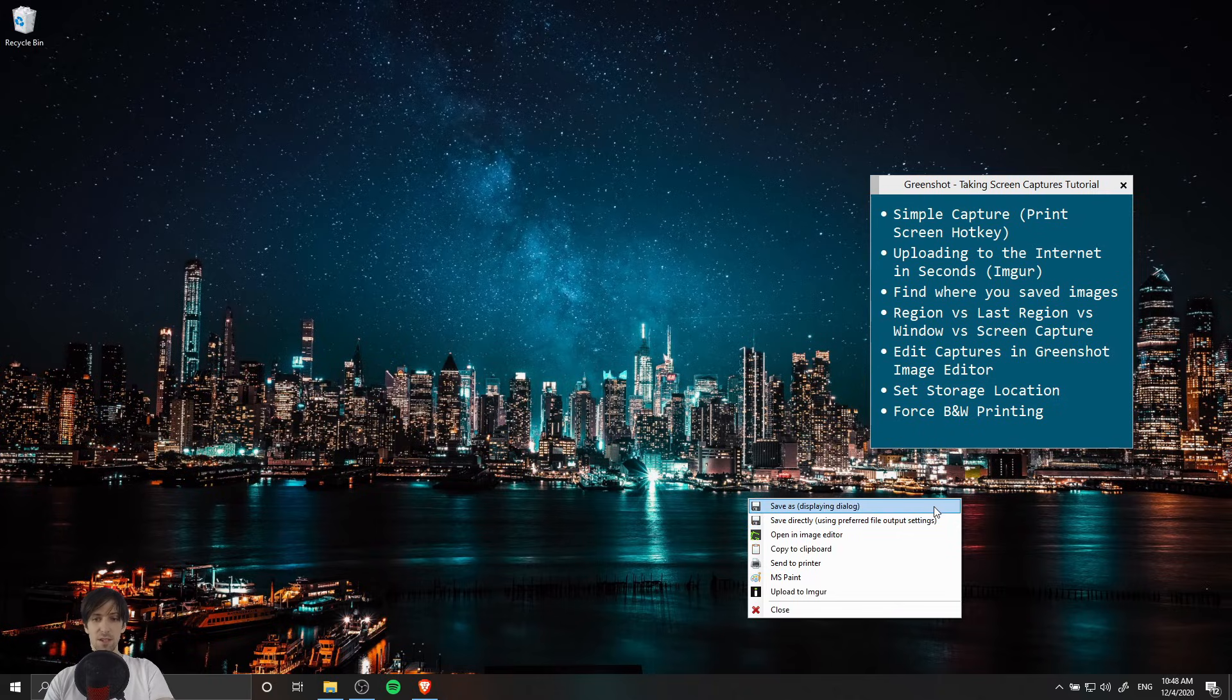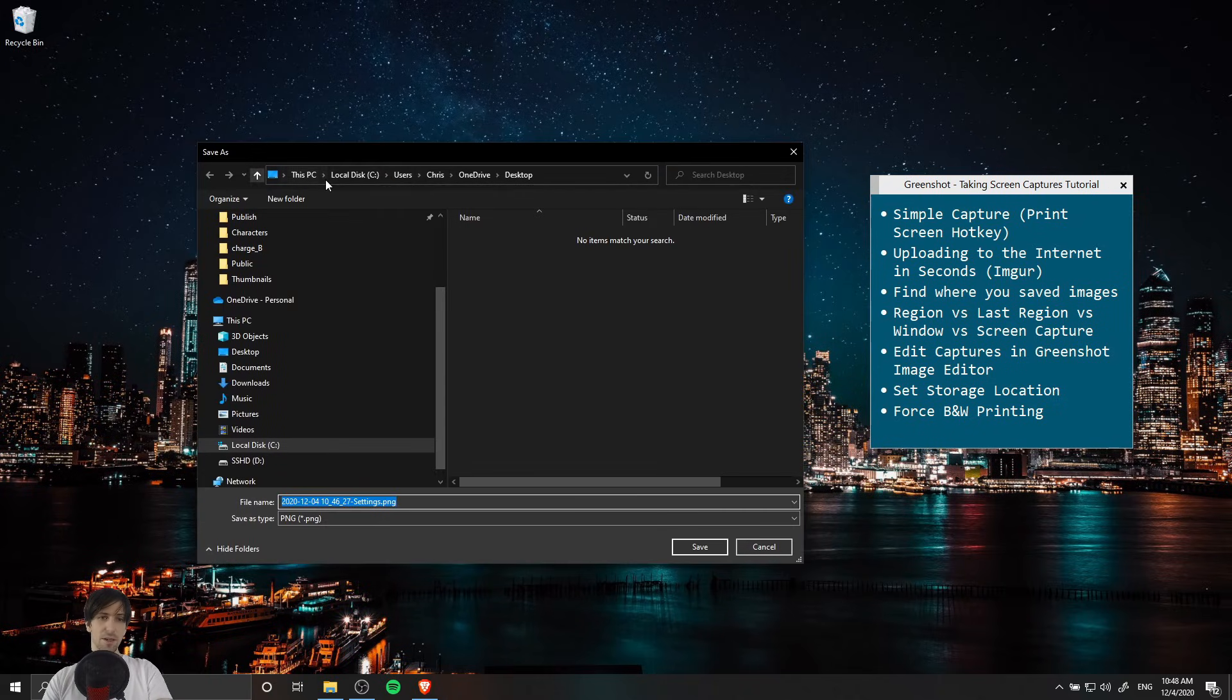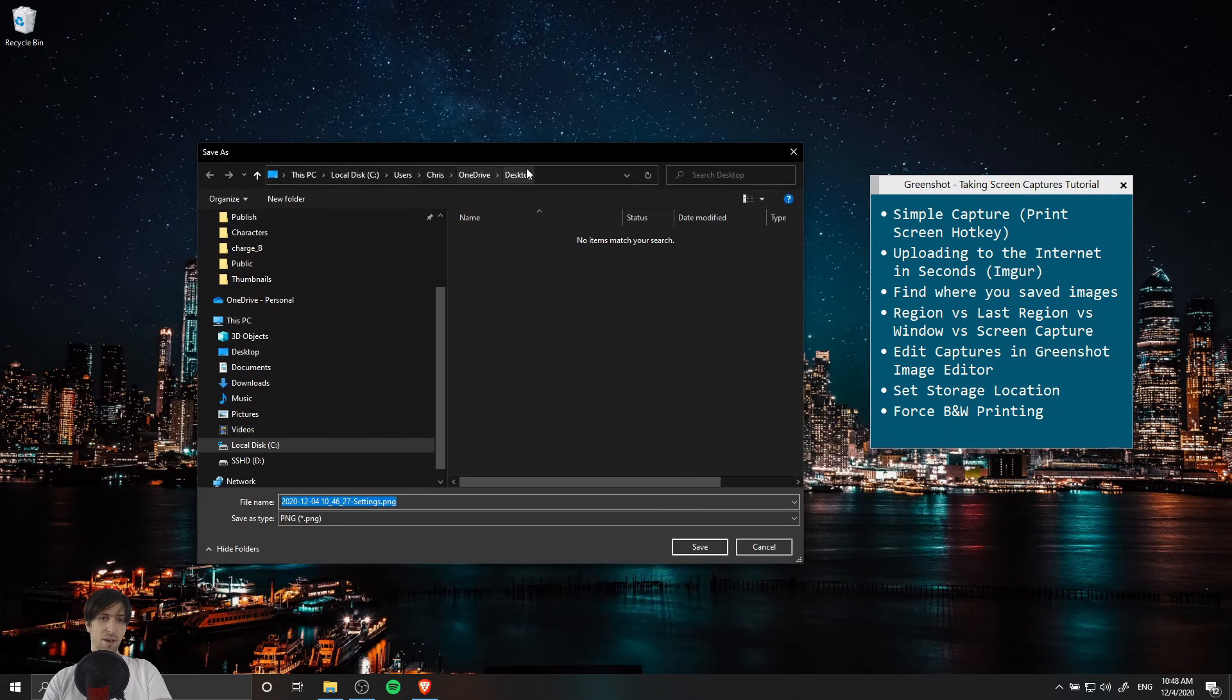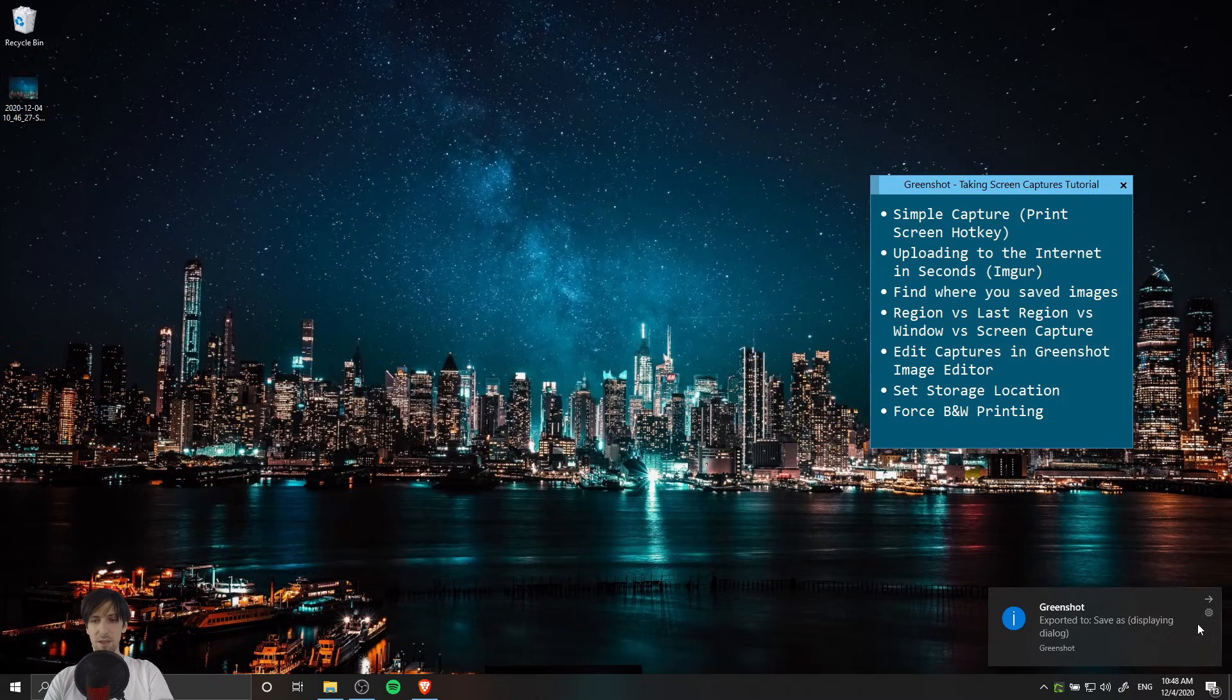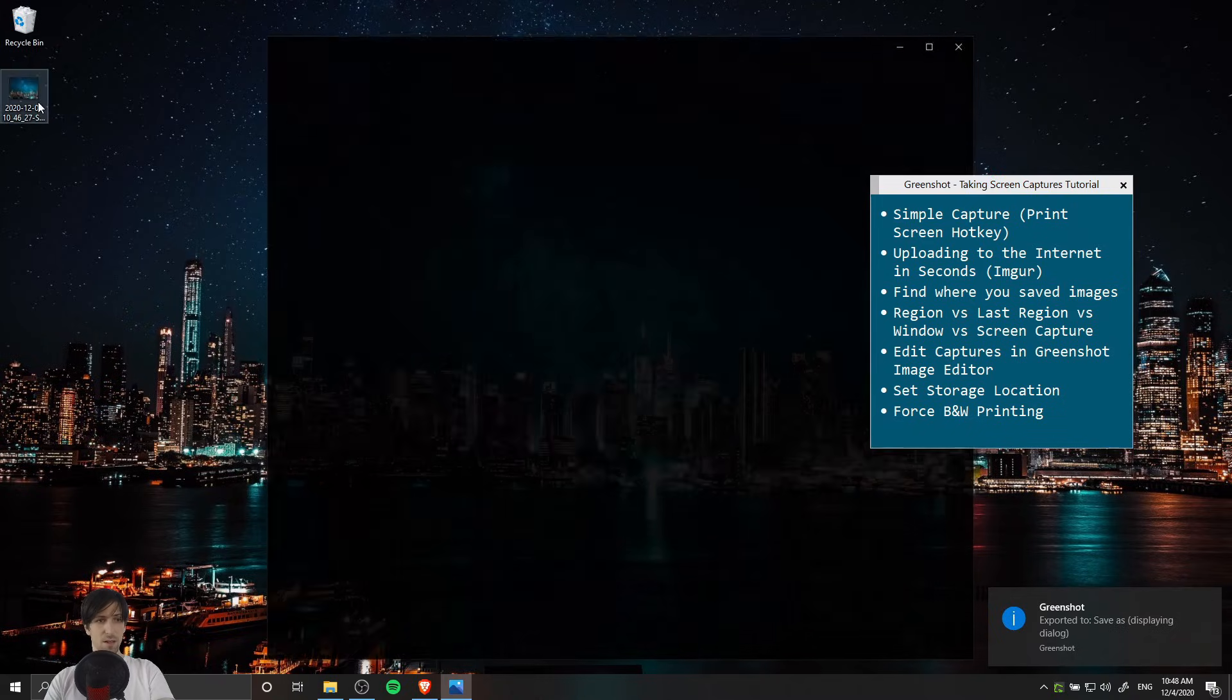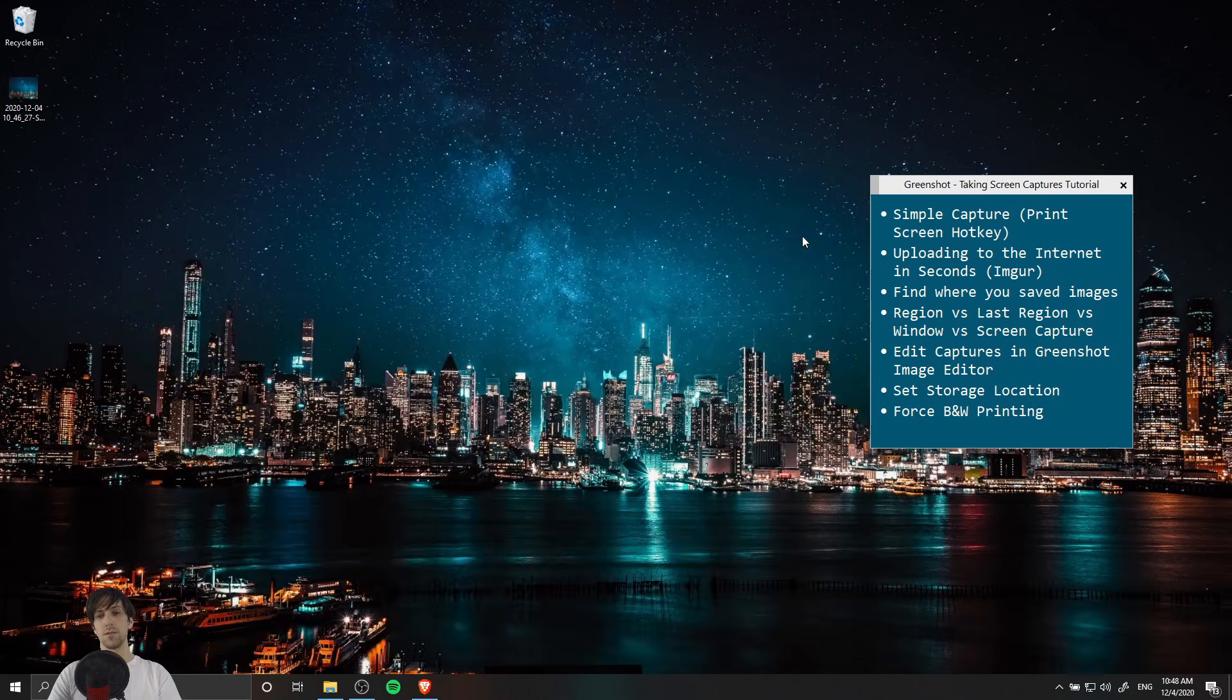Let's try using the save as displaying dialog. You can see here that it's using the Windows File Explorer to currently save to the desktop. I'm going to hit save and you can see a notification in the bottom right that GreenShot has exported the image. Now we can double click on it and open up our screen capture.